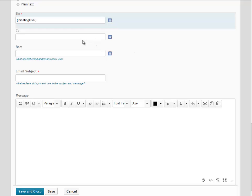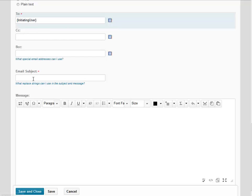You can also enter your own email into the CC field, the Copy field, if you would like to be copied on this email. Remember, this means you will get the email every time it runs for every student meeting the criteria. Once you've entered Initiating User, scroll down and enter a subject and a message for your students.